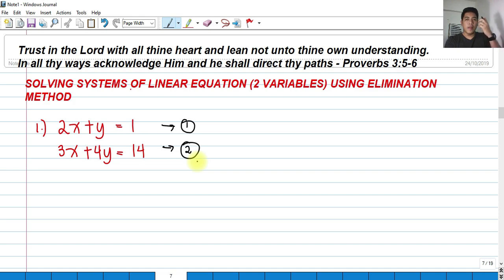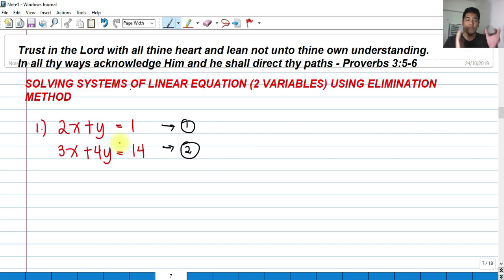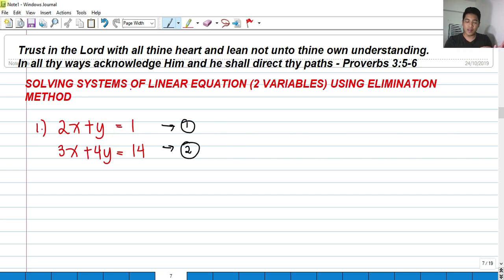In this case, we can eliminate the variable x or the variable y. We will do both eliminations to prove that whichever variable we eliminate, we will still arrive at the same answer.